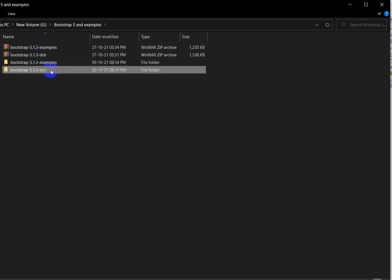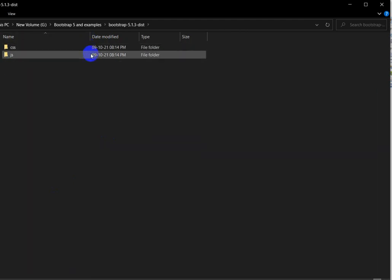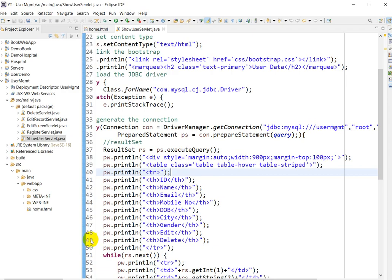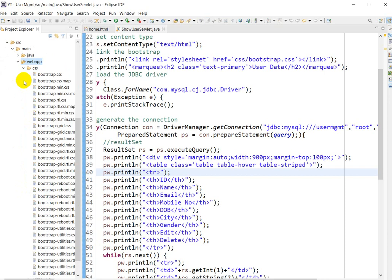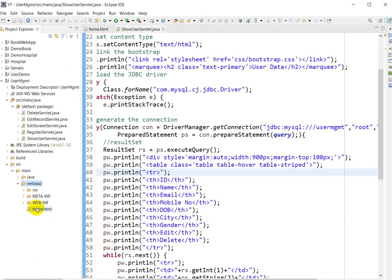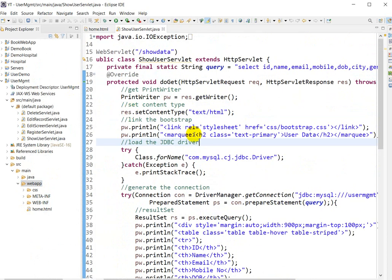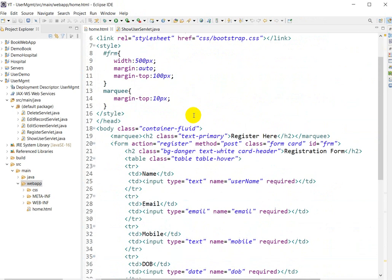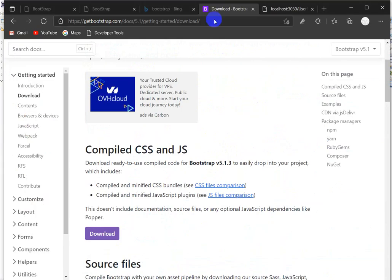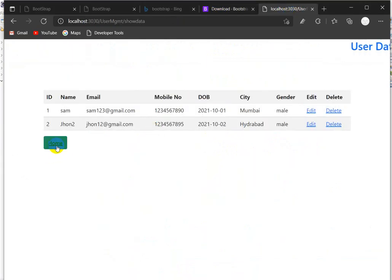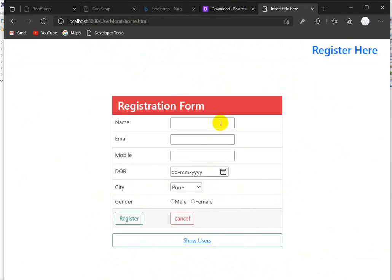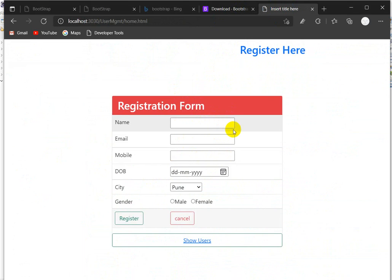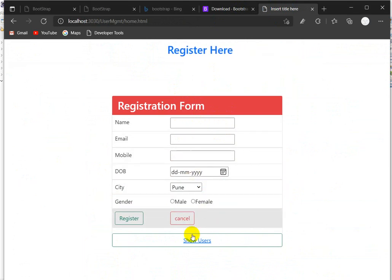To summarize: go to getbootstrap.com, download the compiled CSS and JS, extract the zip file, take the CSS folder and paste it into your webapp directory. Then link Bootstrap in your Servlet using `pw.println` with the link tag, just as you would in an HTML file. If you want this project, I will give the link in the description — you can follow that and make this yourself.